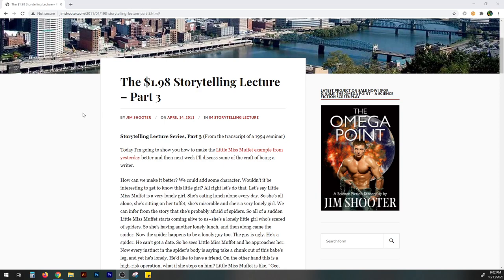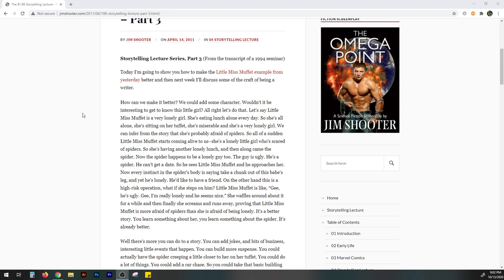How can we make it better? We can add some character. Wouldn't it be interesting to get to know this little girl? All right, let's do that. Let's say Little Miss Muffet is a very lonely girl. She's eating lunch alone every day. So she's all alone sitting on her tuffet. She's miserable and she's a very lonely girl. We can infer from the story that she's probably afraid of spiders. So all of a sudden Little Miss Muffet starts coming alive to us. She's a lonely little girl who's scared of spiders. So she's having another lonely lunch and then along came the spider.